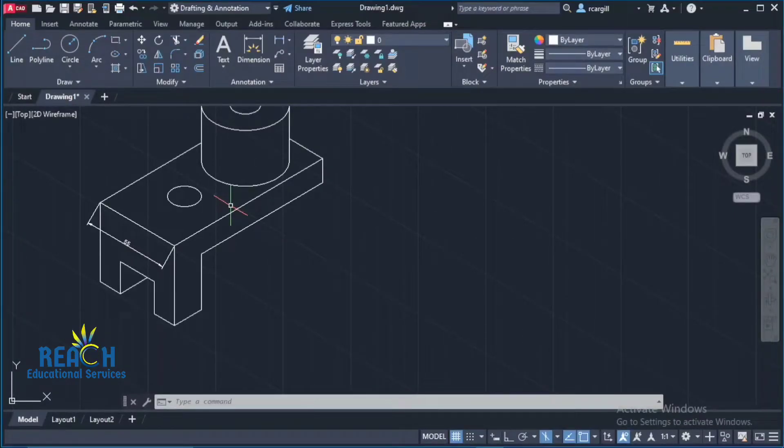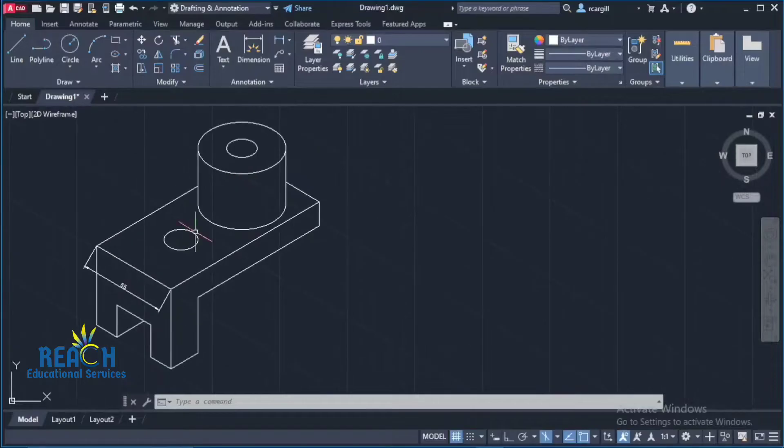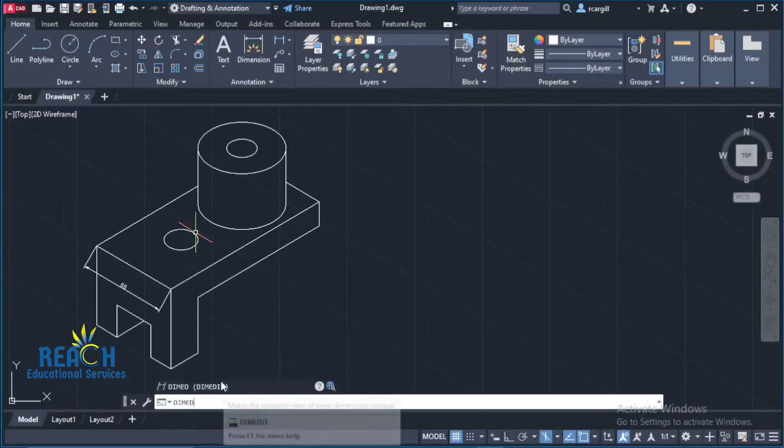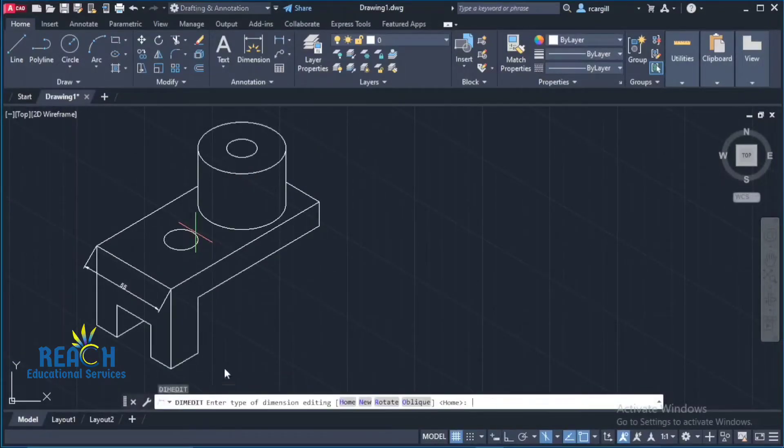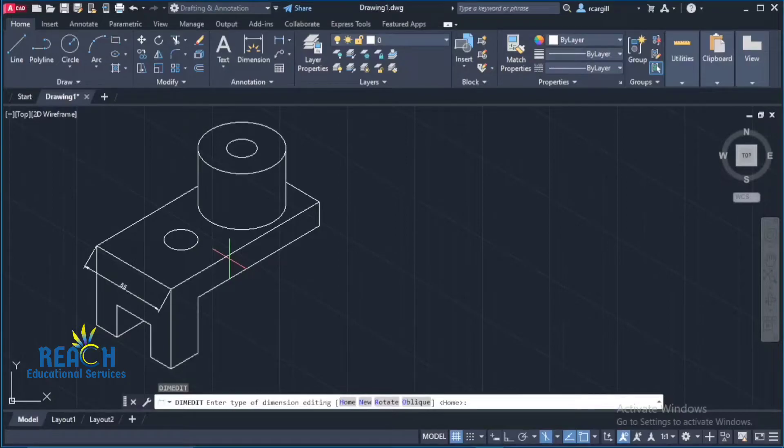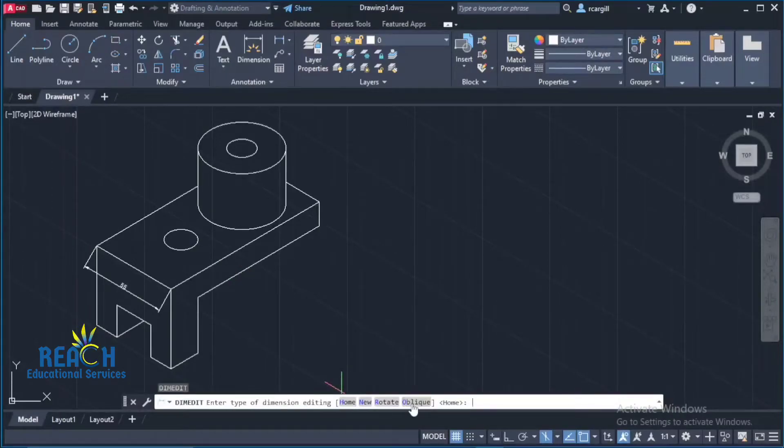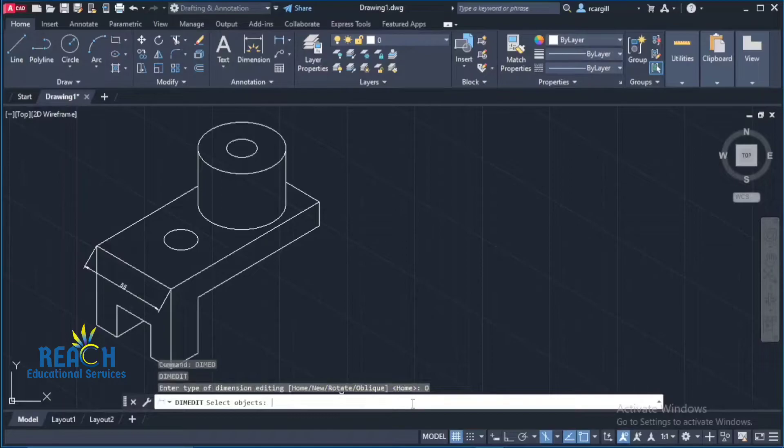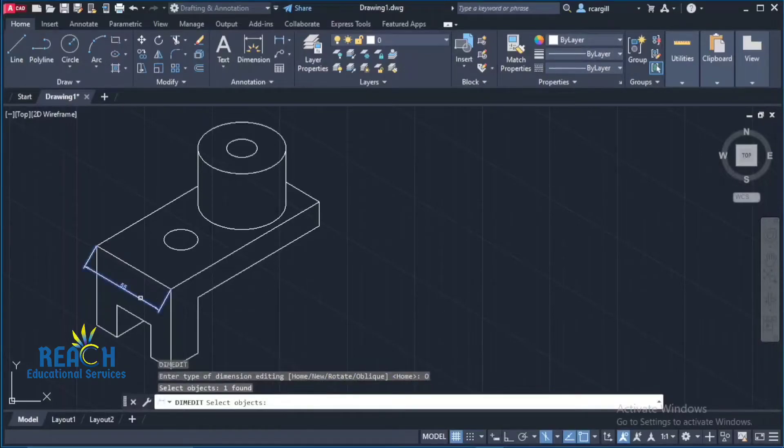So this is what I'm going to do. What I'm going to do here is this. I'm going to type dim edit and what this is going to do is to edit this dimension. And then I'm going to click on oblique here. Or I could type O enter. So I click on oblique. It says select dimension object. So this is the dimension I want to edit. Then I press enter.